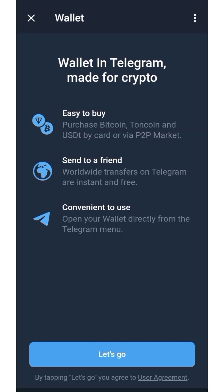Looking on the screen — wallet in Telegram, made for crypto. You can easily buy Bitcoin, TON coin, and USDT by card or via the P2P market. You can send to a friend and do other things as well. The same way you normally use MetaMask or Trust Wallet, you can use this wallet for your crypto activities under the TON ecosystem.